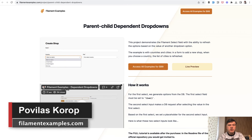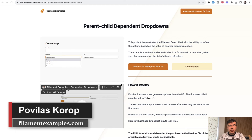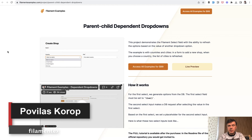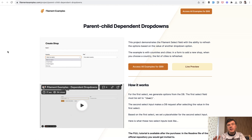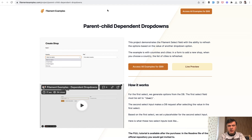Hello guys! Welcome to Filament Daily. This week we're showcasing Filament examples from our newest project FilamentExamples.com, and the last review of that launch week, so to speak, will be a very simple one.